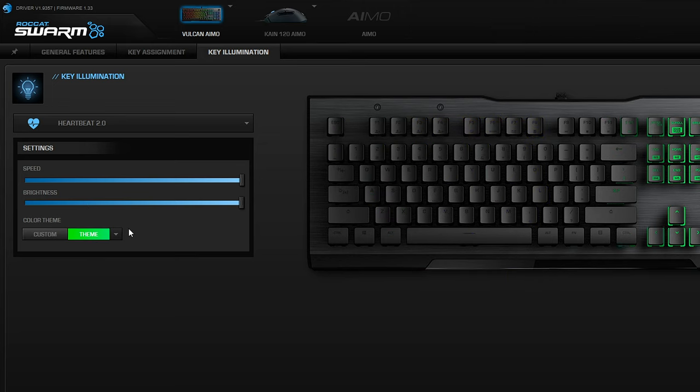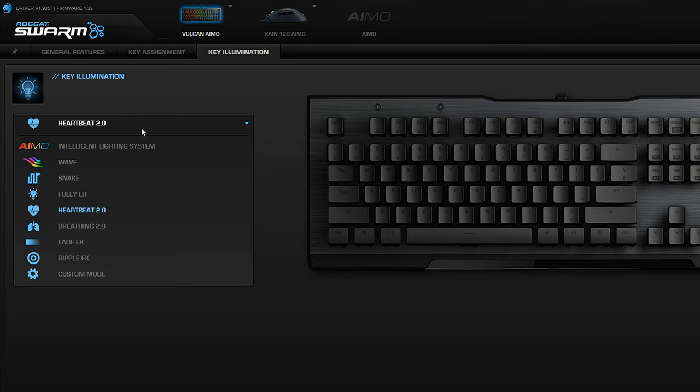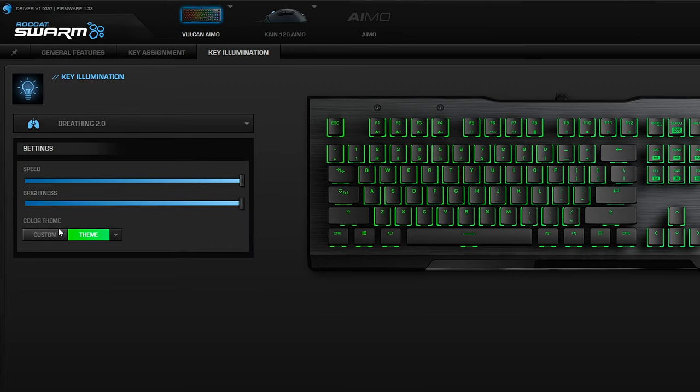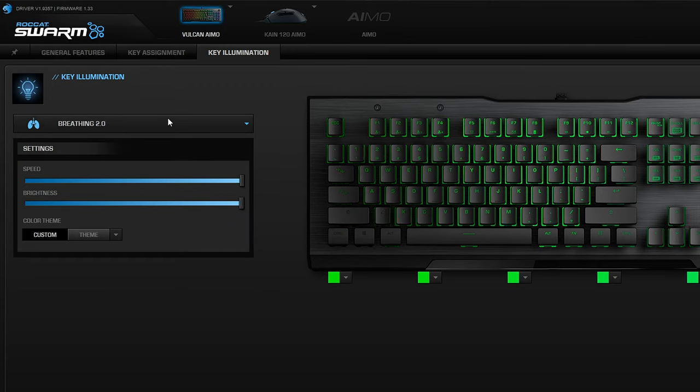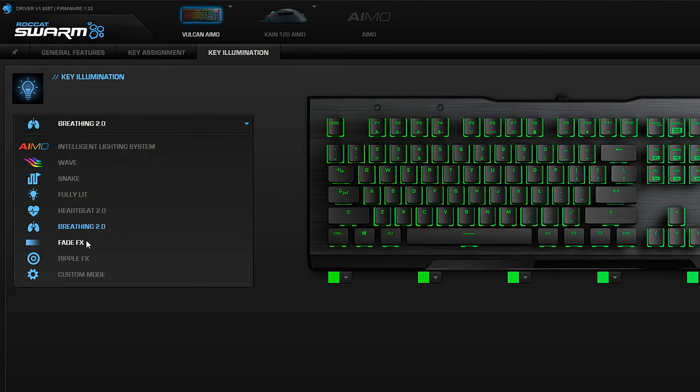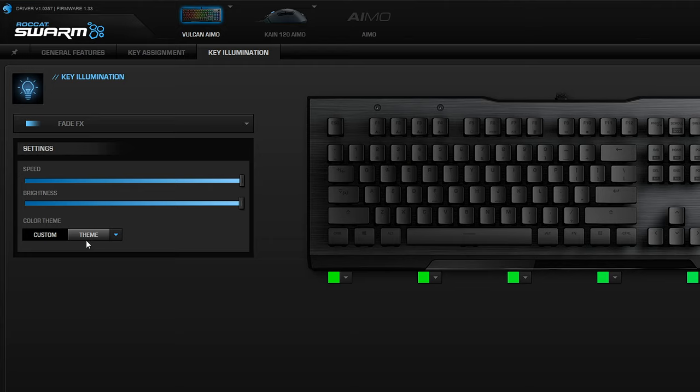It is a lot more customizable than it first looks. You might first think you can only do themes, but actually if you dive into the settings a bit more you can set it out the way you want it.